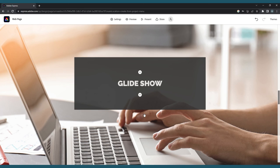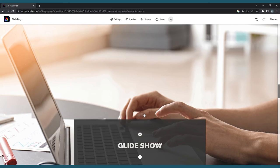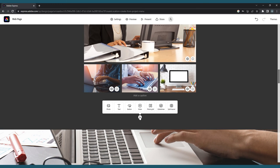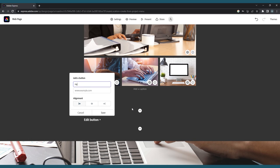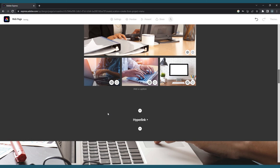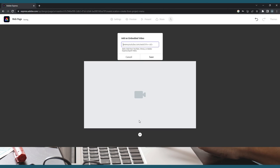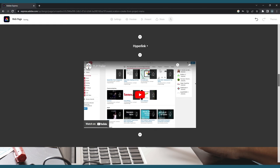To add a button or a video, click your respective buttons on the plus sign toolbar. A pop-up will appear with the space to enter your chosen URL. For a button, you can choose the text that will appear on the button, as well as the alignment on the page. For a video, you cannot upload directly from your computer. You'll have to upload the video to a site such as YouTube, Vimeo, or Adobe Express Video.